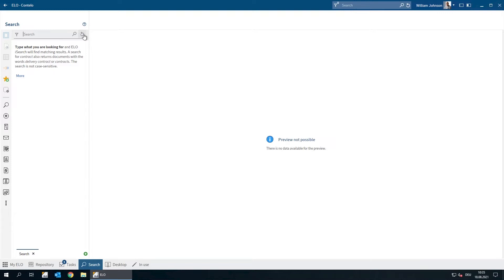And then below this, we can select different filters that help us narrow down the search results. The search results are displayed in the part below this, and then we have the preview window to the right.